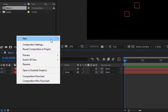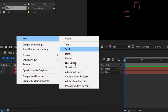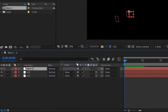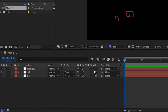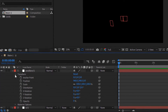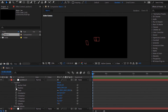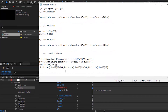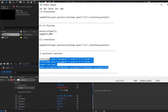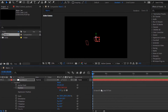Add a new null layer. Rename it to Position/1. Make this null layer also 3D. Go to Transform. Press Alt and click the stopwatch next to Position. Copy and paste the script from the description below.